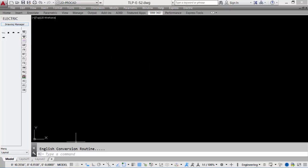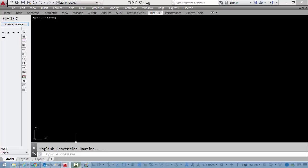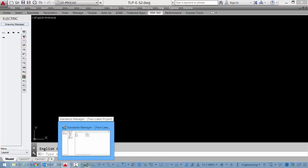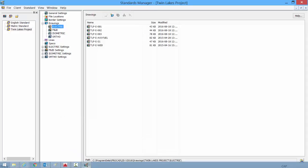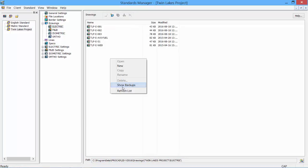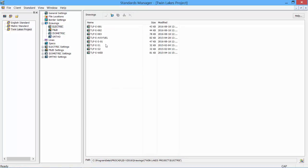Another method of creating new drawings can be done through our Standards Manager. So if we open up our Standards Manager, we go into our Electric, right-click and say Refresh List, we see all of the drawings, and the last two that were just created.